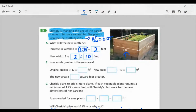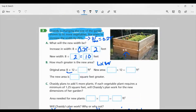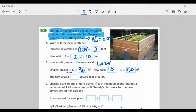For part B, how much greater is the new area? Area is length times width. The original area is eight times twelve, which is ninety-six square feet. The new area is ten times twelve, which is one hundred twenty square feet. Subtracting: one hundred twenty minus ninety-six means the new area is twenty-four square feet greater.